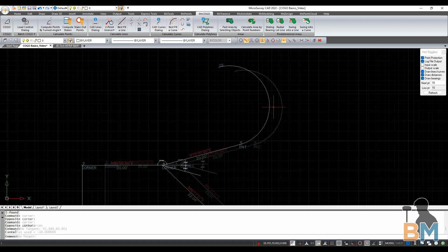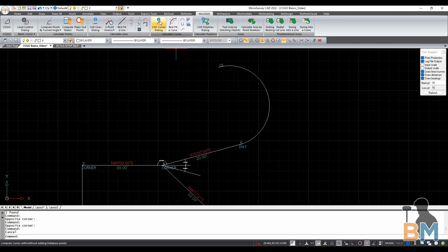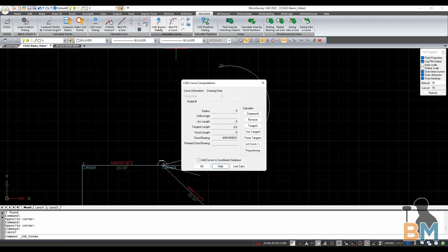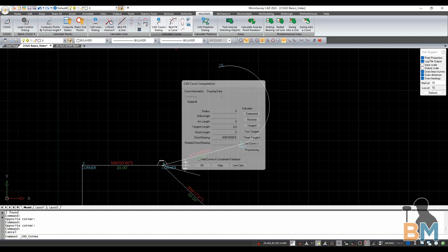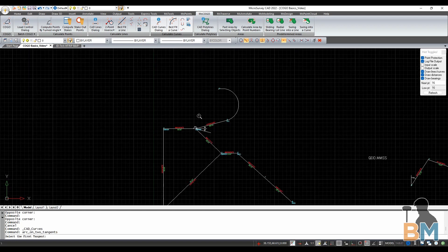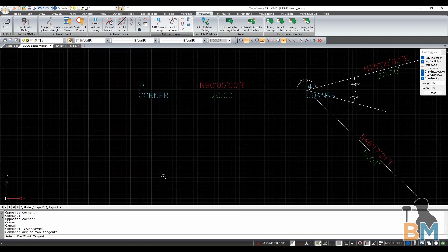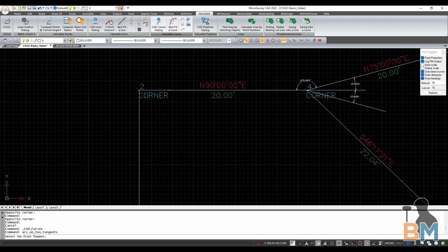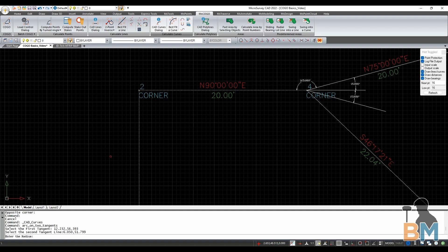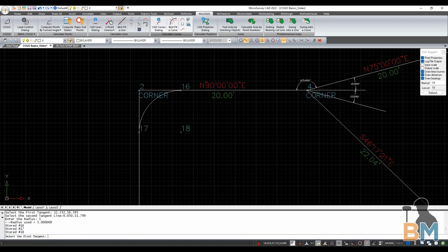Next, let's do a 2 Tangent arc. Click CAD Curves dialog, and then click 2 Tangent. This method creates a curve that's tangent to two lines. Click the first line, then click the second. To finish, enter your desired radius, and then hit enter. As you can see, this creates a sort of fillet between these two lines.